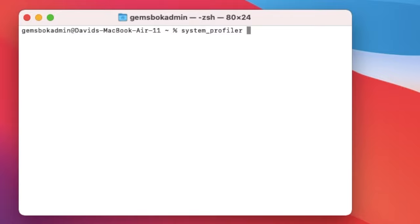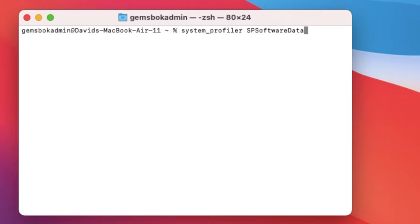Space, capital S, capital P, and then capital S software, altogether no spaces, capital D, data type, capital T for type, and then hit enter.